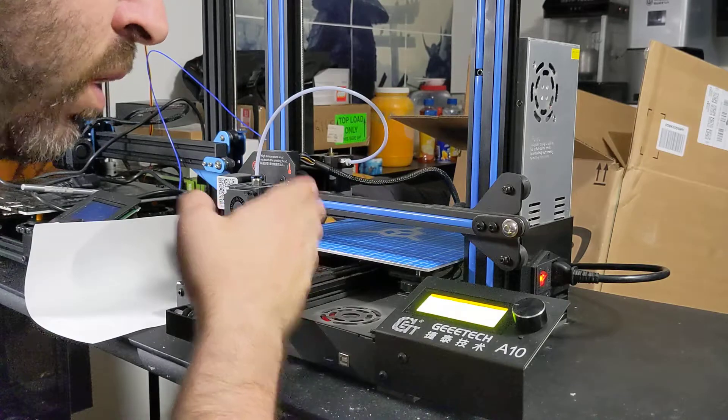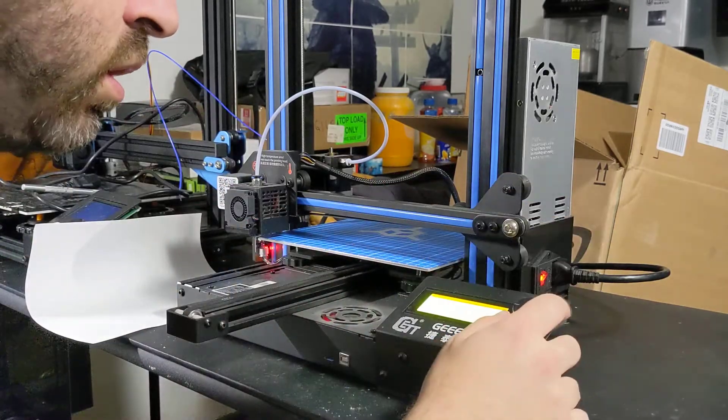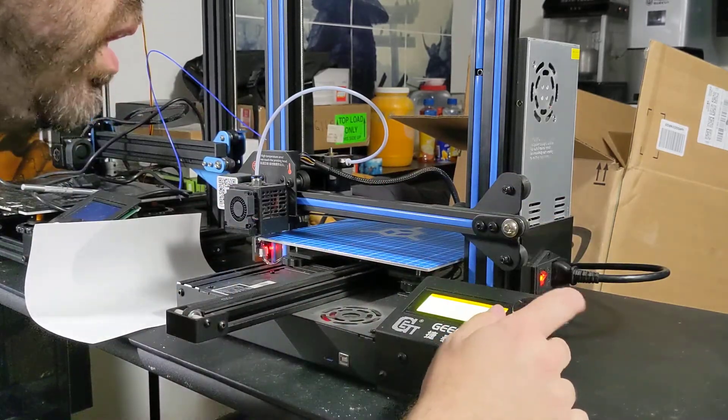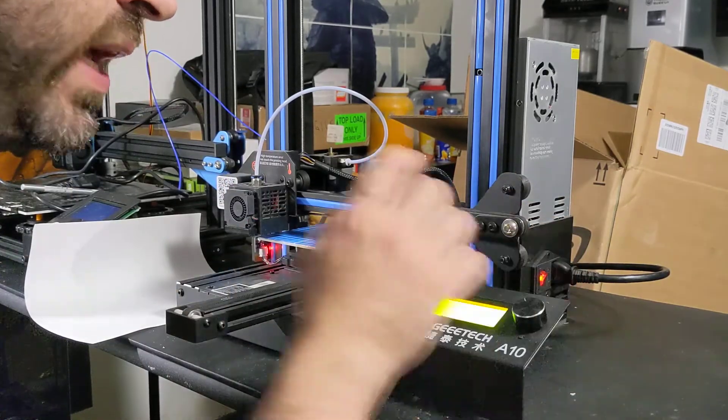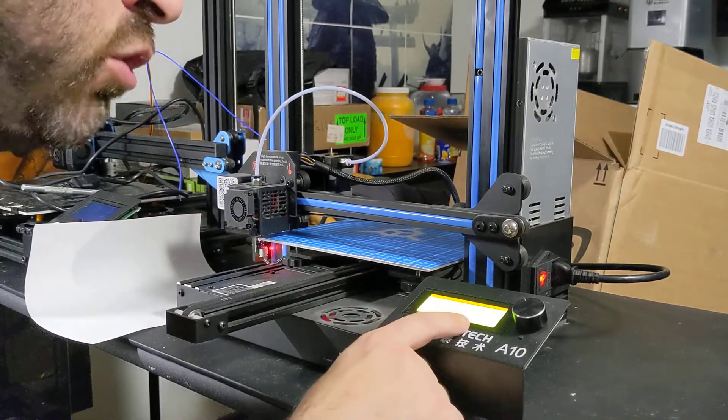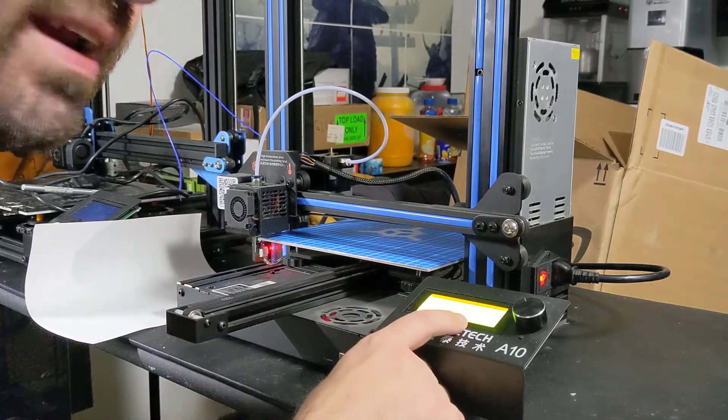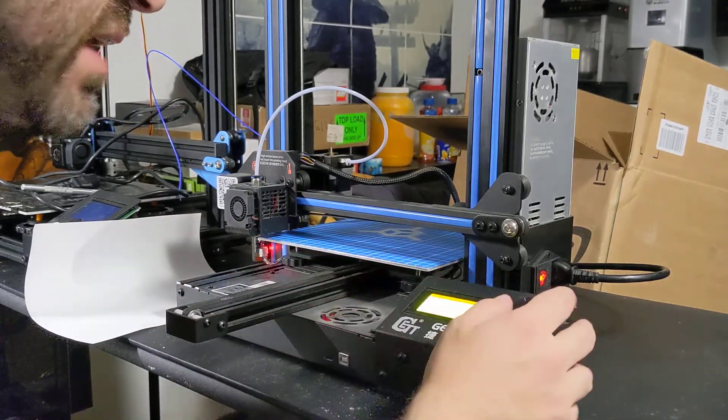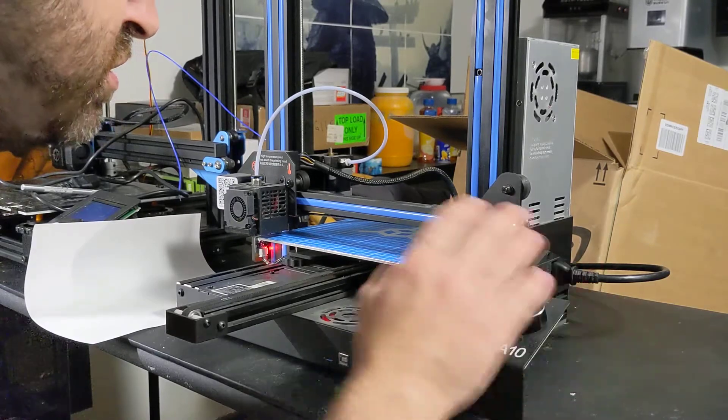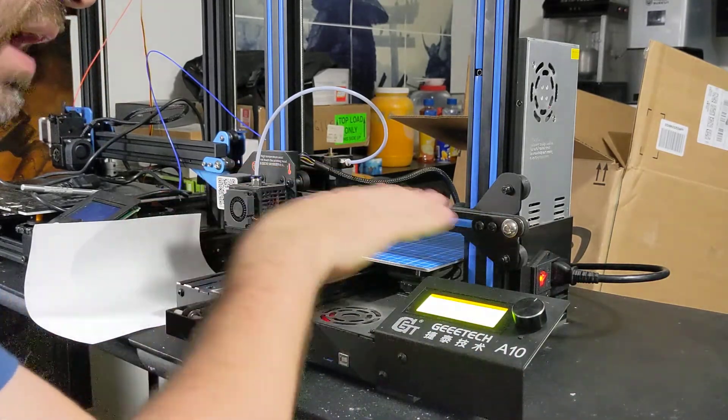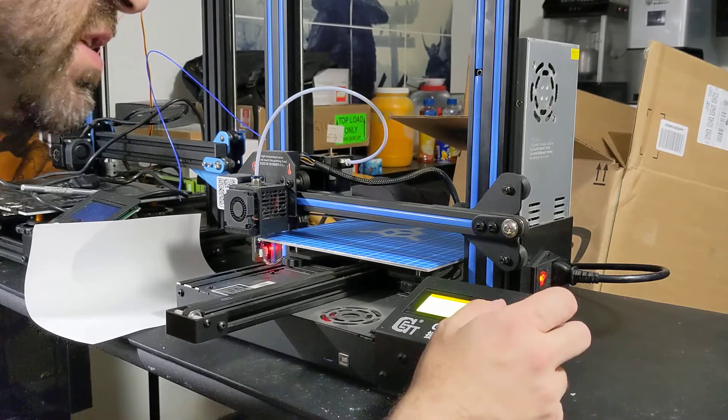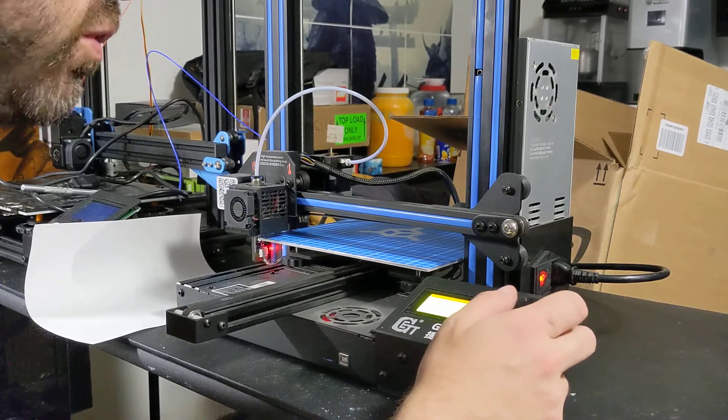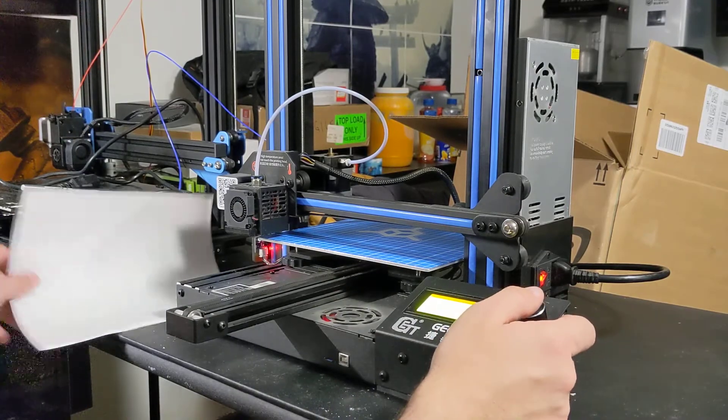Okay, so now we're auto-homed. So now we're good. With this printer, we actually have a leveling corners set up. Some printers may not do that, so all we have to do is just do disable steppers, and we'll just move it manually. But since we have the level corner feature, we're just going to use that.